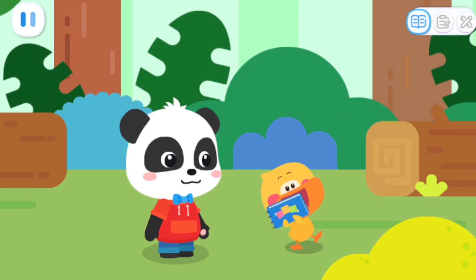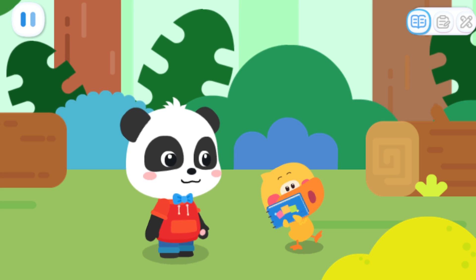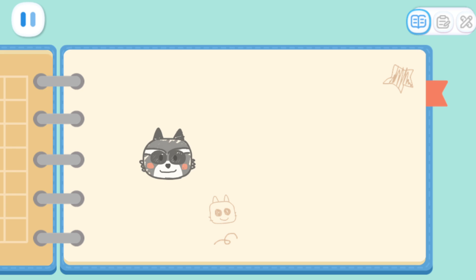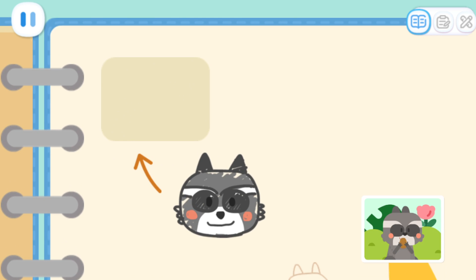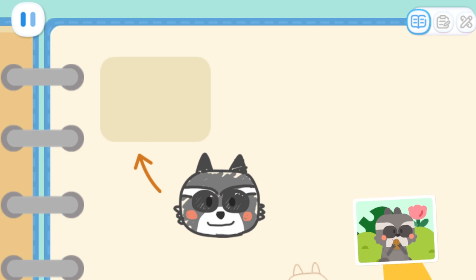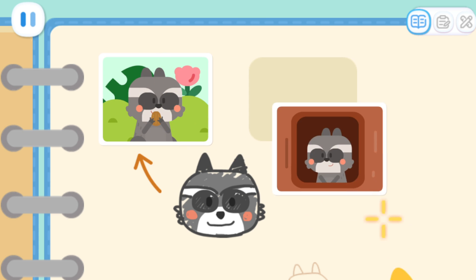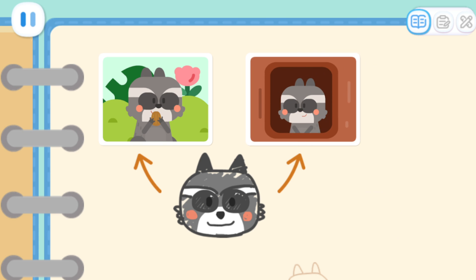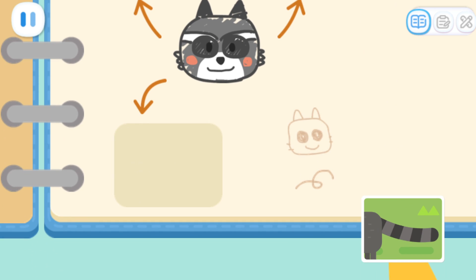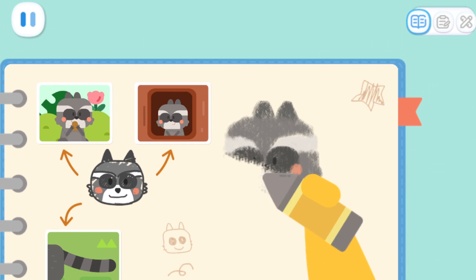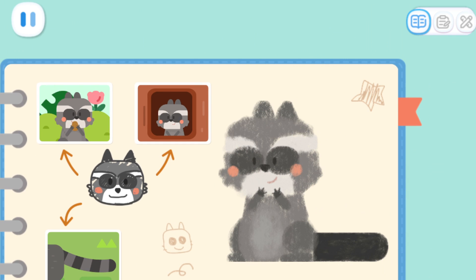I've taken so many pictures! Let's paste them in the notebook! Let's stick the pictures in the notebook! The raccoon is eating nuts! The raccoon is living in a tree hole! The raccoon has a long tail! Let me draw a raccoon! Ta-da! It's done! What a nice drawing!